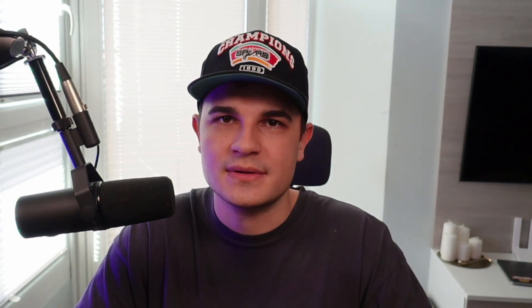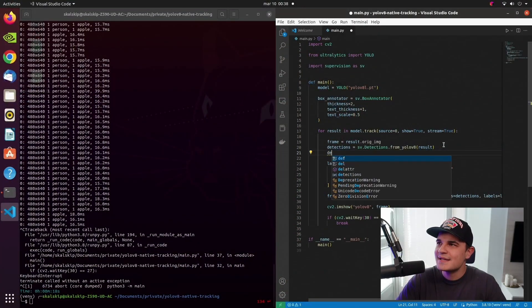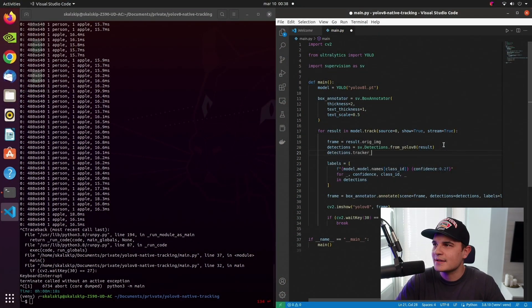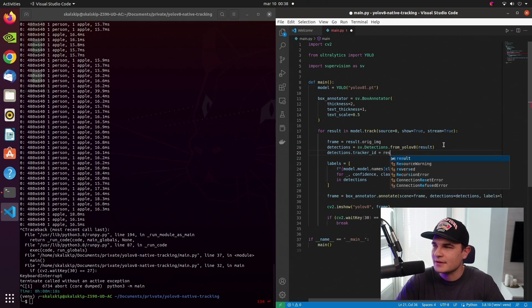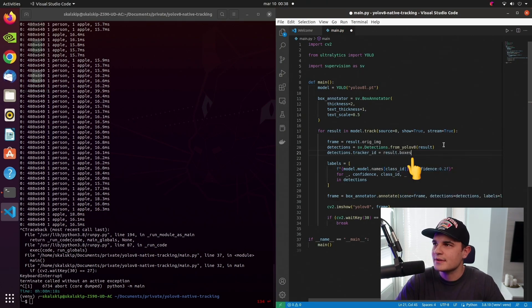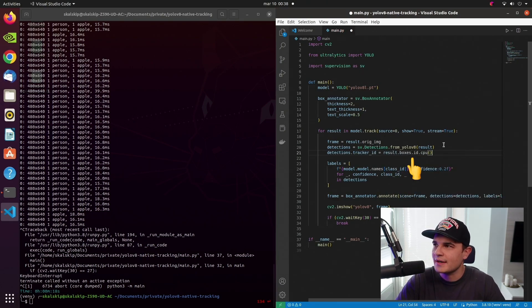And when we run the script once again, we can see that we have much more detailed labels on top of bounding boxes. We see the class name along with the confidence. Everything that we saw up until now is basically a regular YOLOv8 SDK API. But now we'll finally play around with the result of the tracker. And the team decided that they will store tracker IDs inside boxes class for object detection models and inside mask class for instance segmentation models.